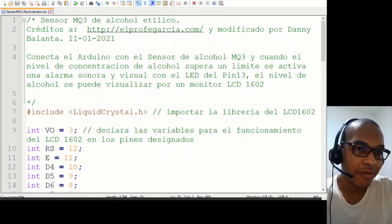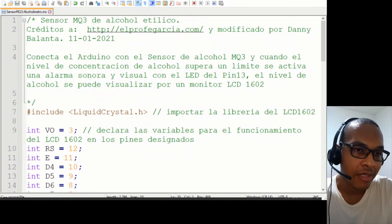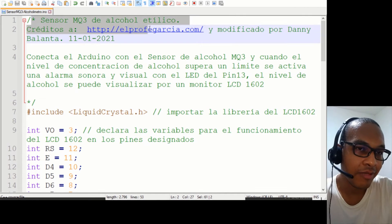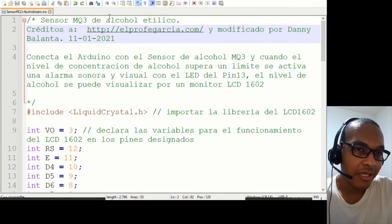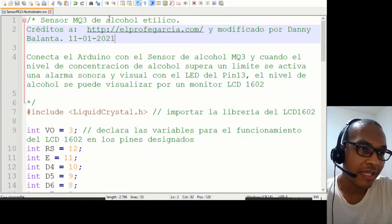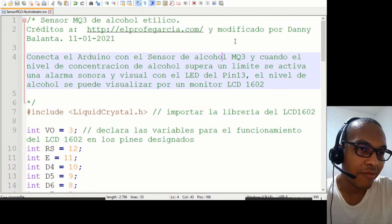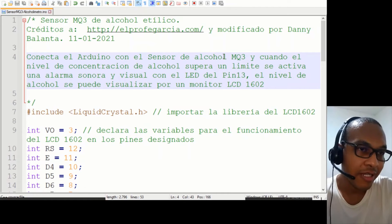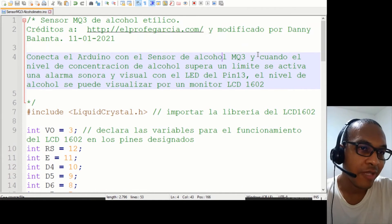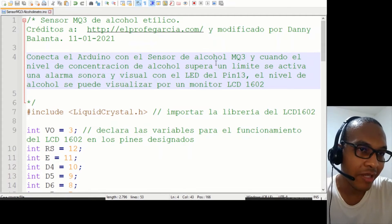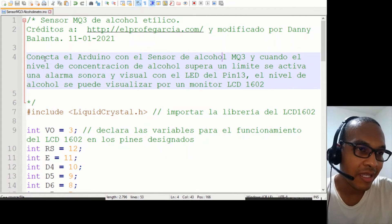Vamos a observar cómo es el código, cómo es el sketch. Créditos al Profe García, que fue quien publicó el sketch en su canal, y también encontré algunas especificaciones técnicas del MQ3 sobre las cuales se hicieron modificaciones en el código.